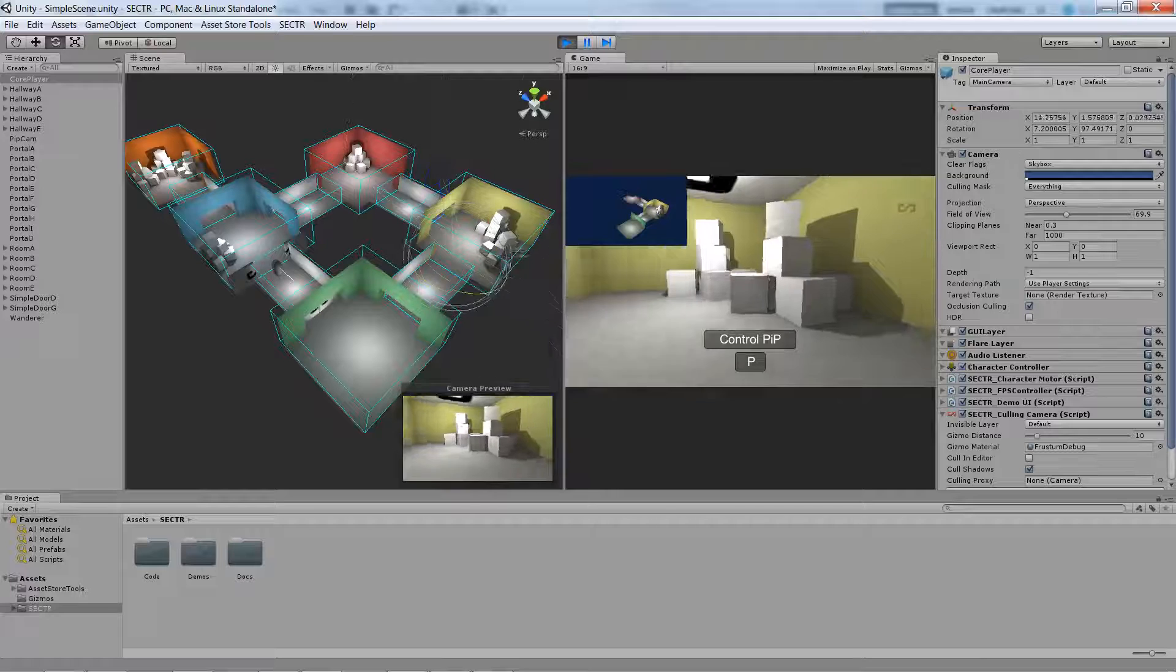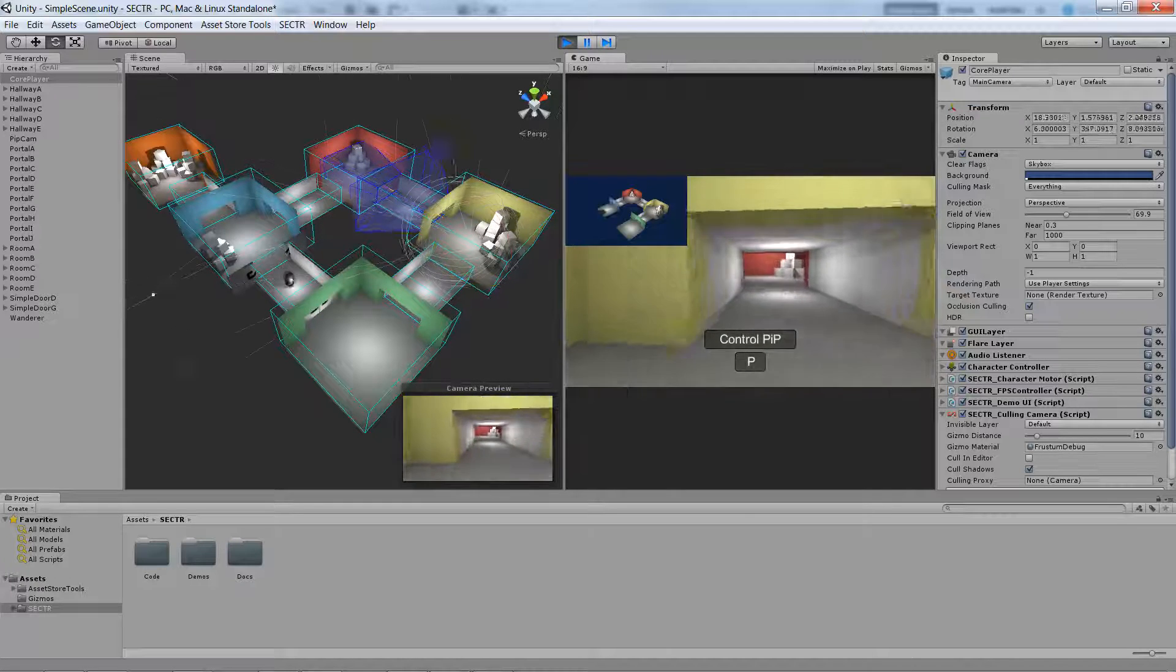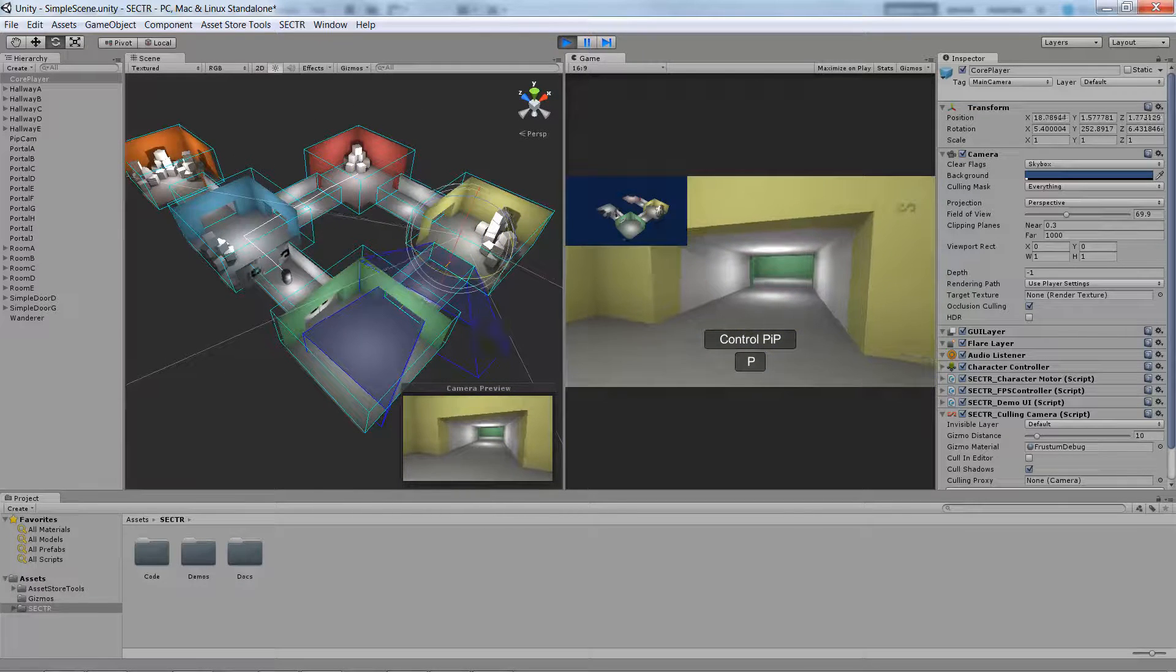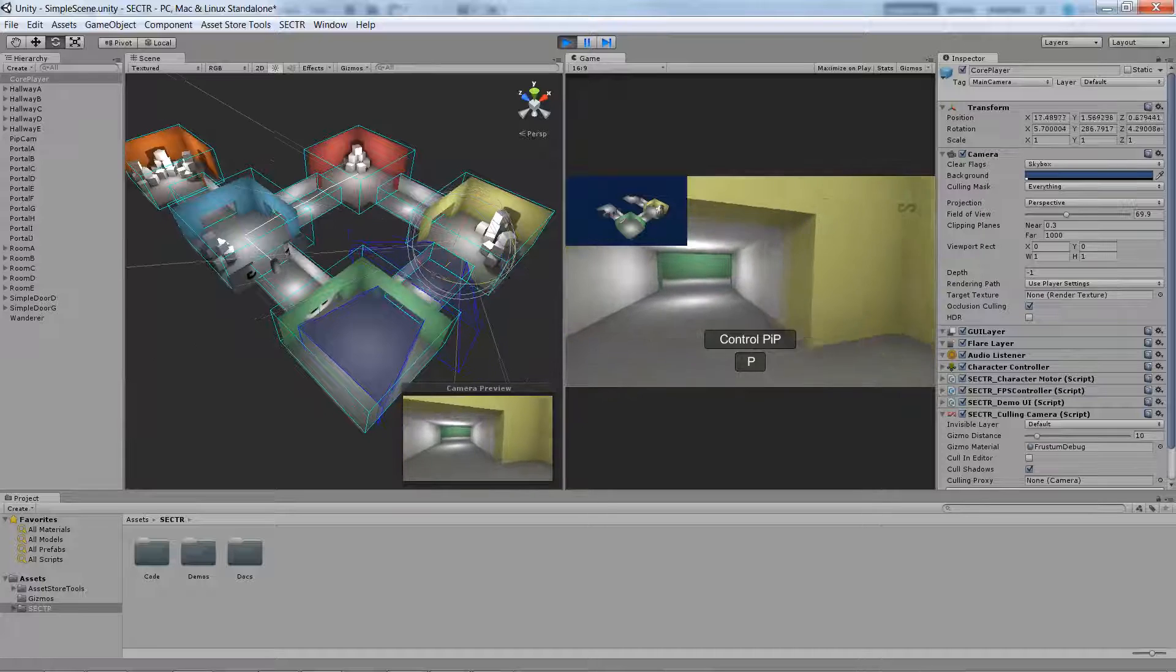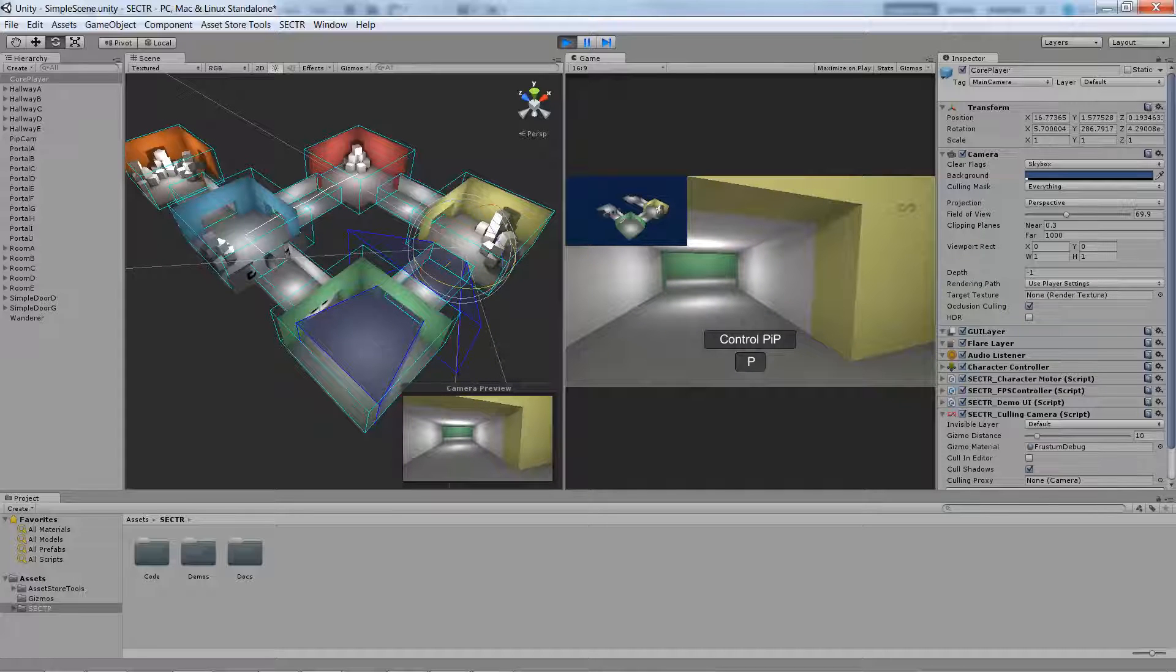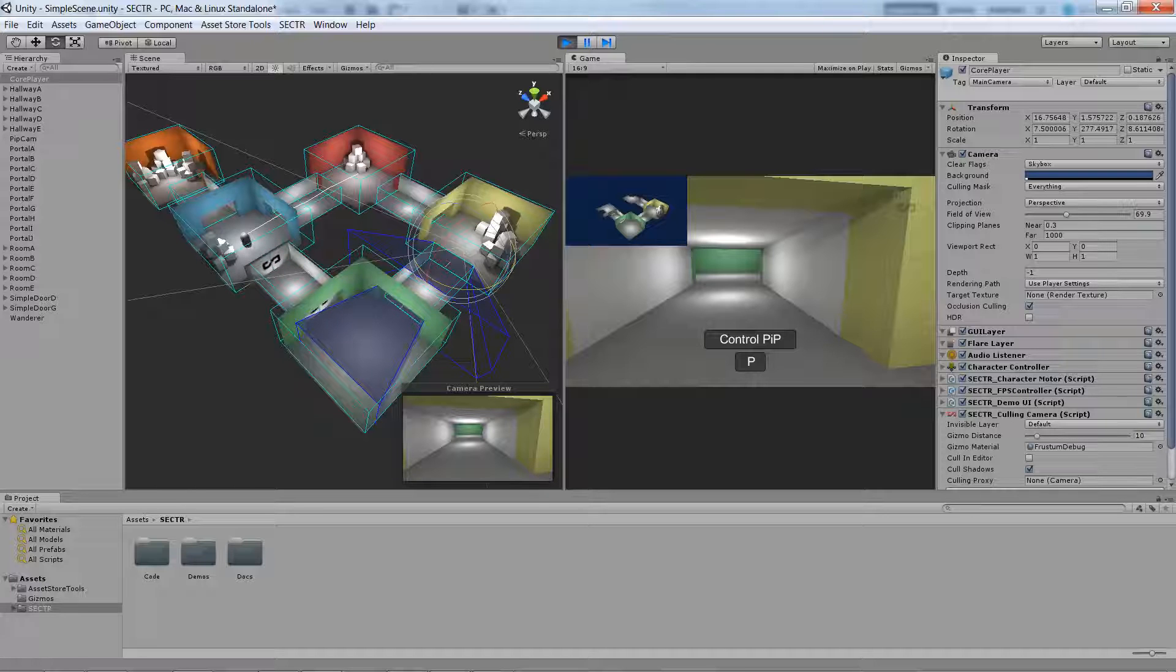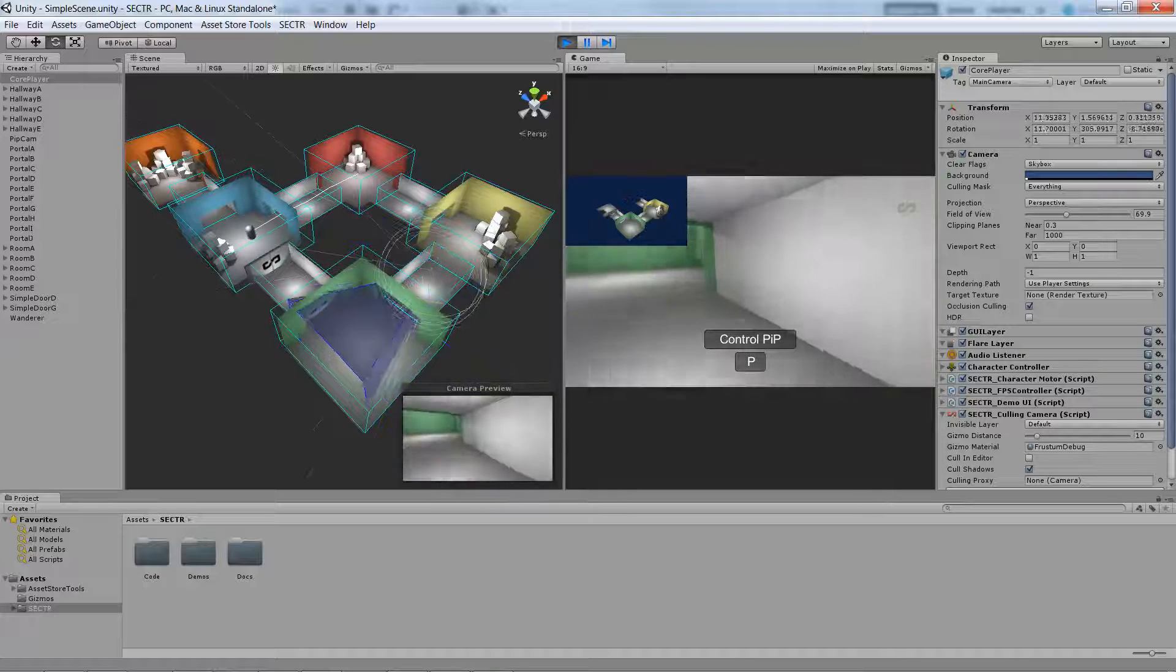You'll notice that sometimes it looks like it's drawing a little bit more than you might expect and that's actually because there's a lot of dynamic shadow casting point lights in the scene. SectorViz actually does the right thing and makes sure not to cull shadow casting objects if the shadow that they would cast might actually be visible.